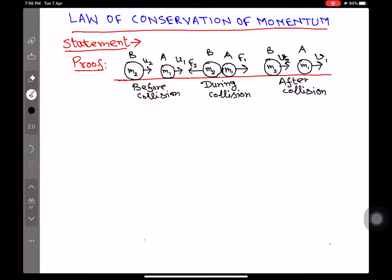Suppose two bodies A and B of masses M1 and M2, moving with velocities U1 and U2, are moving in the same direction along a straight path. So before collision, the mass of body A is M1 and its velocity is U1, so its momentum is M1U1. And that of body B is M2 into U2. Therefore, total momentum before collision is M1U1 plus M2U2.